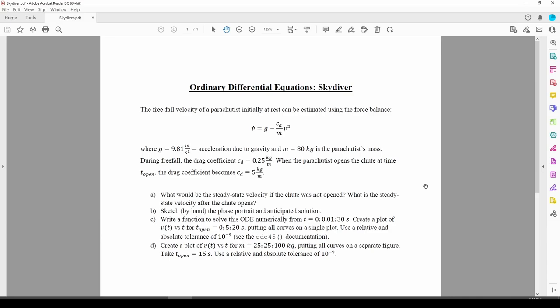The first video will be more of a qualitative analysis using phase portraits and anticipated solutions. The next video will actually solve the ODE numerically.